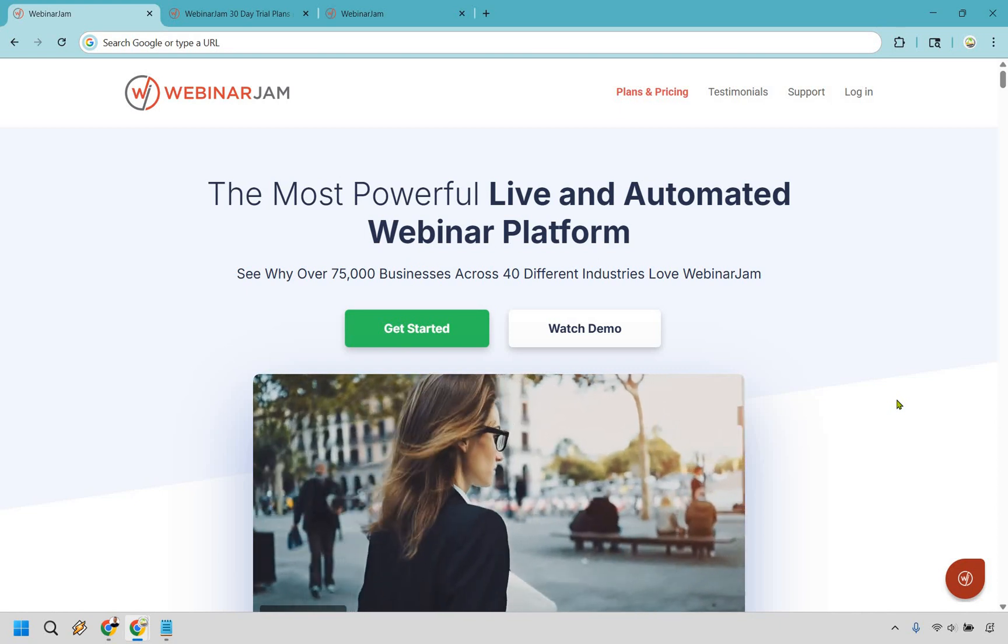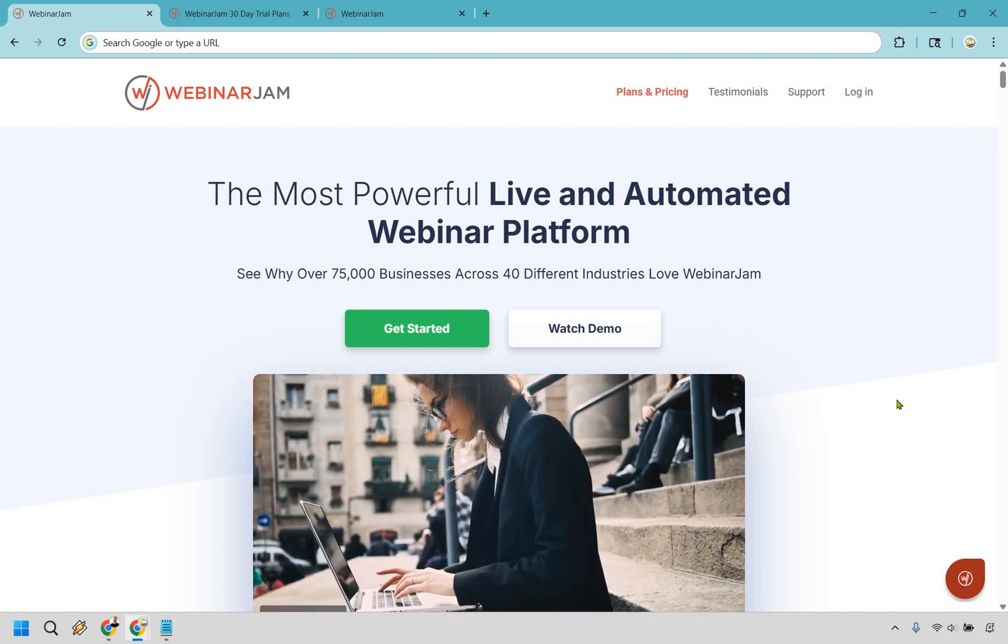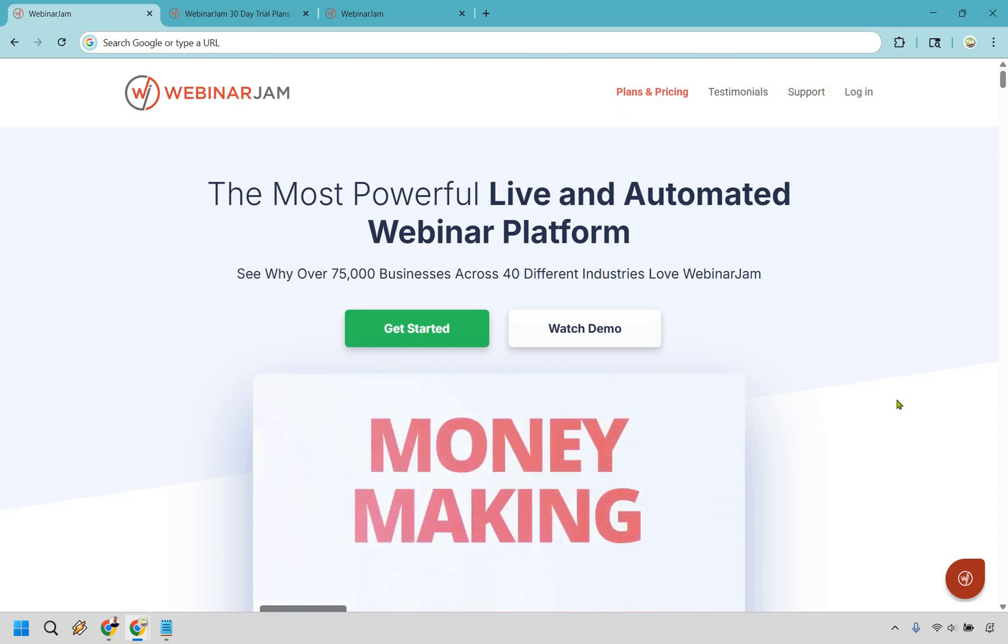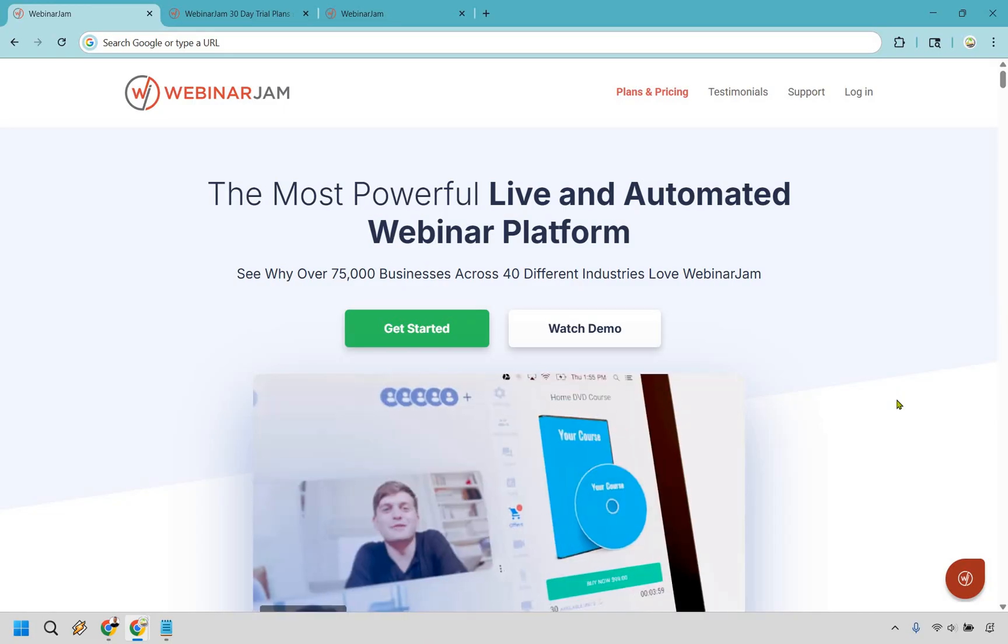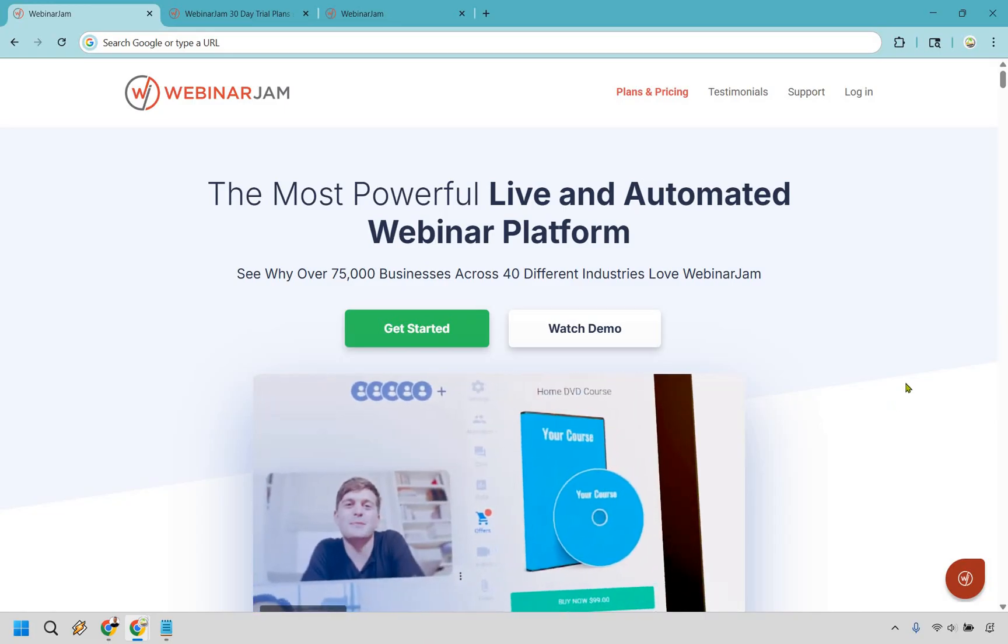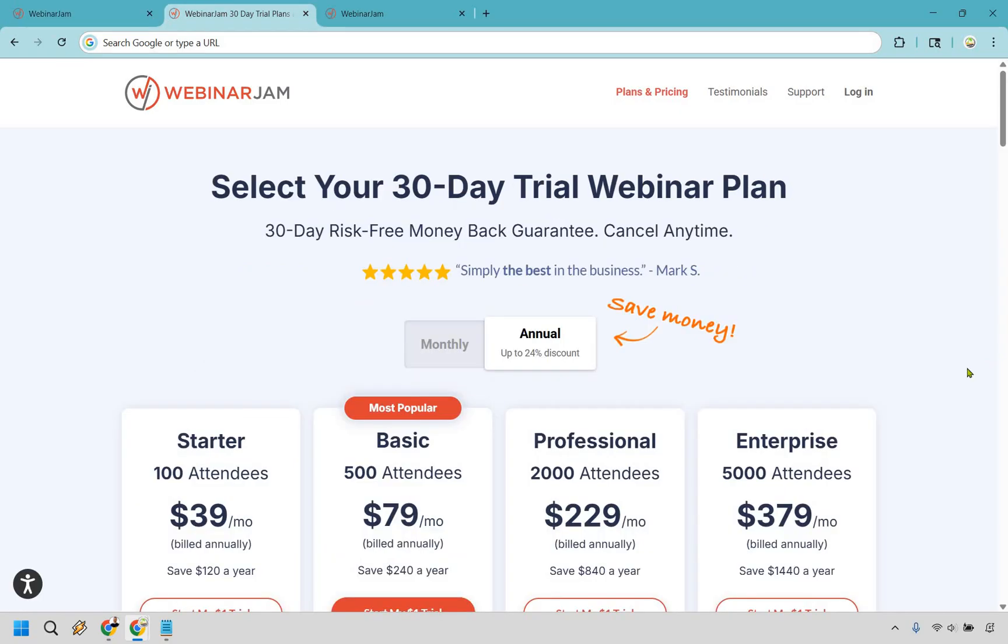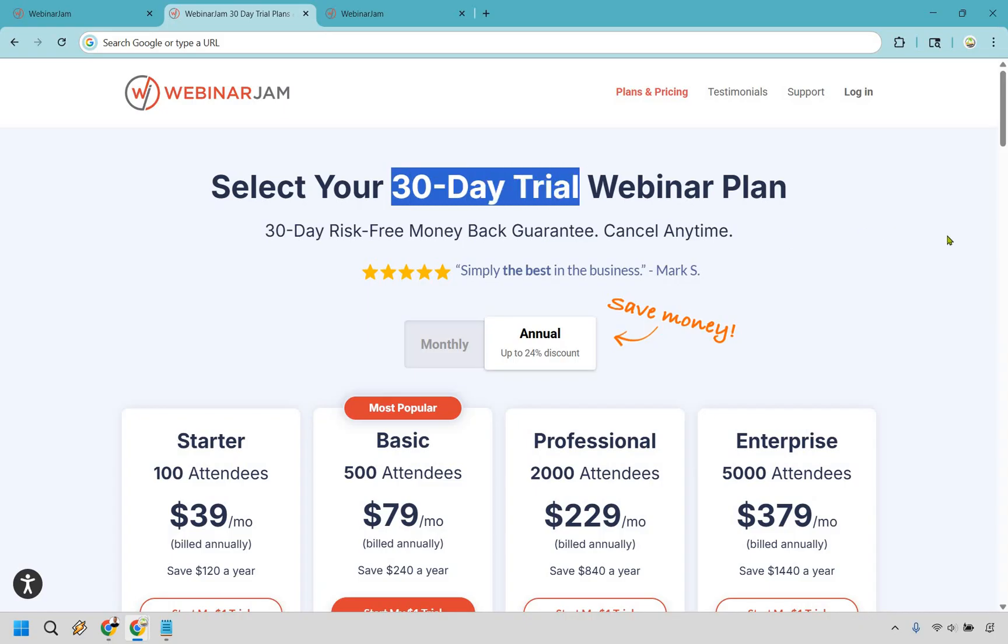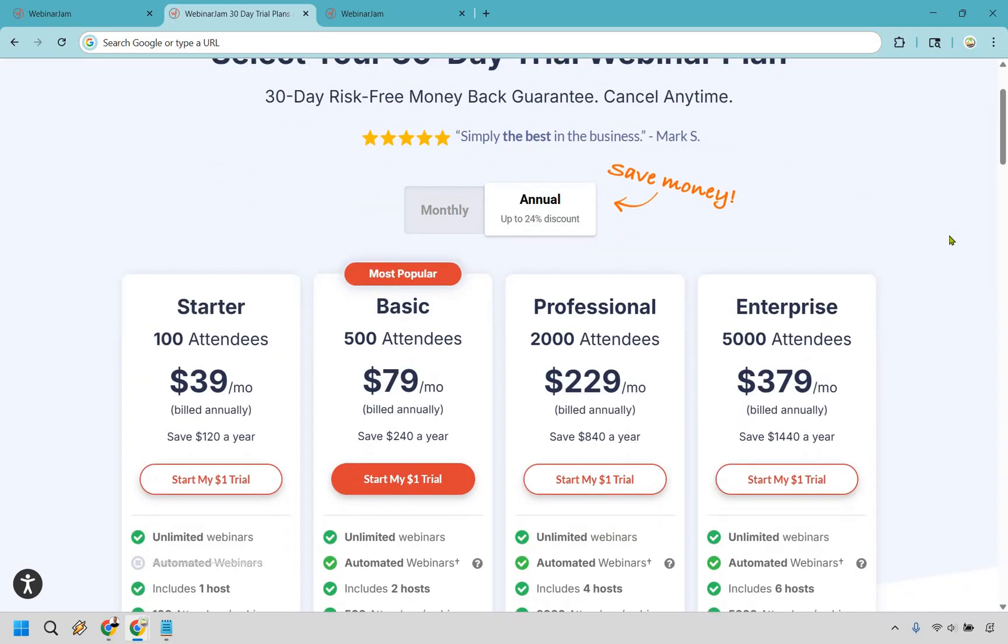Thanks for checking out my updated WebinarJam review. Before we continue, I want to let you know that I have a special link in the description or the pinned comment that will take you to a very unique page. In the past, if you wanted to get WebinarJam, you had to actually buy it, but using that special link, you get a 30-day trial and it's only going to cost you $1.